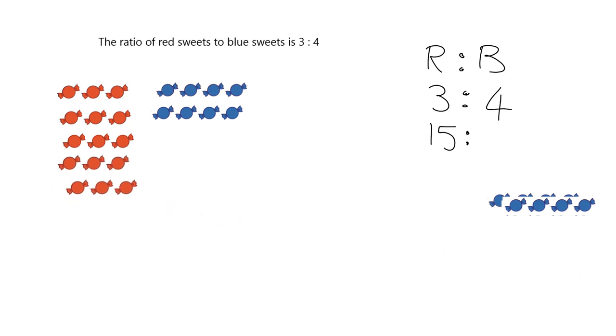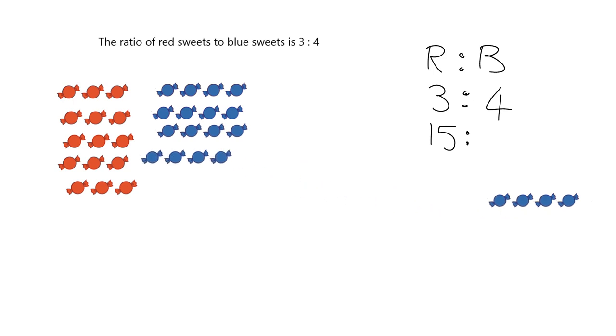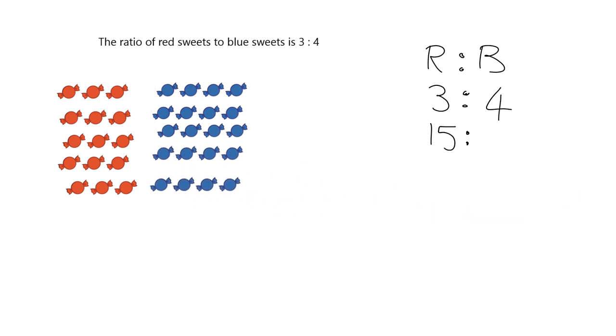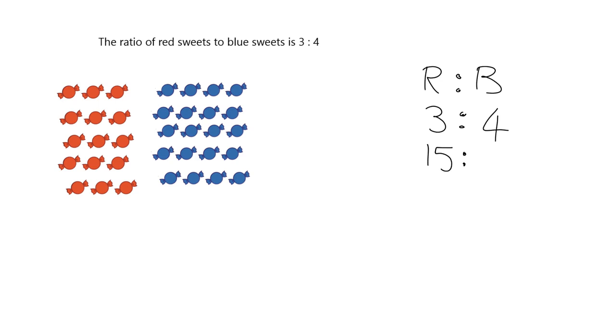In other words, we have got 1, 2, 3, 4, 5 groups of 3. What will we need with our blue sweets? Well, we'll need 1, 2, 3, 4, 5 groups of 4. Or in other words, we will need 20.